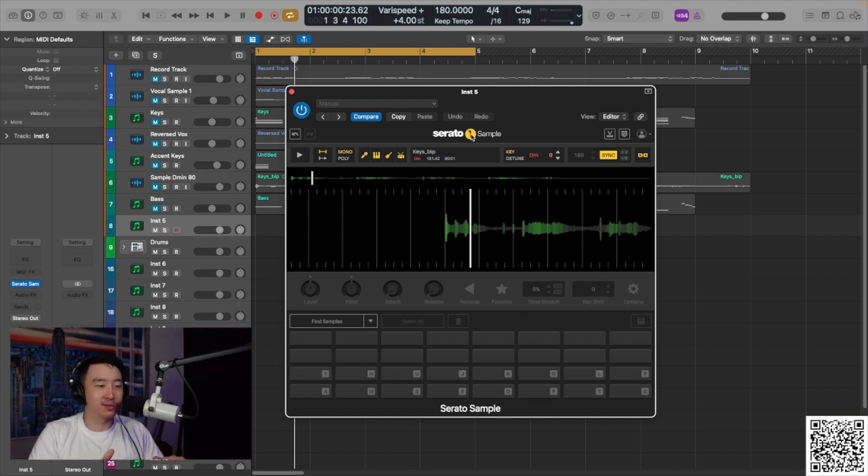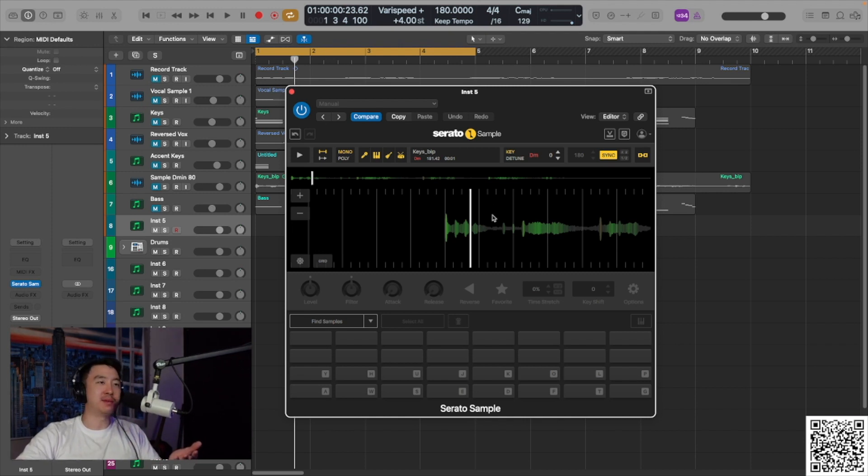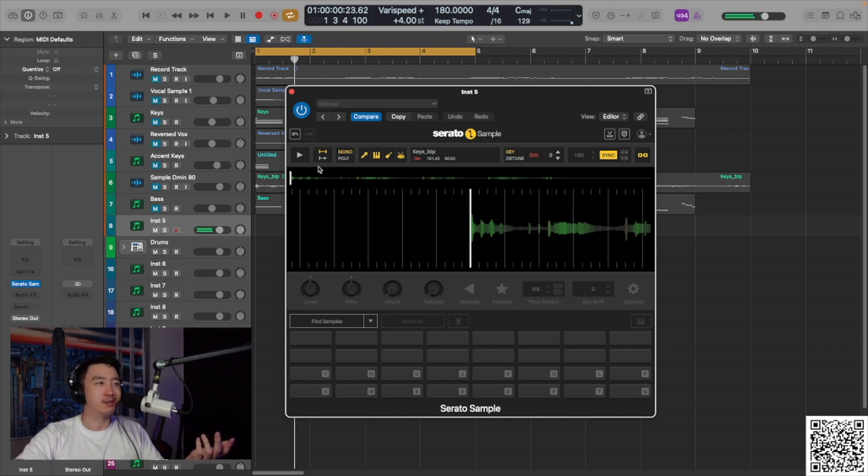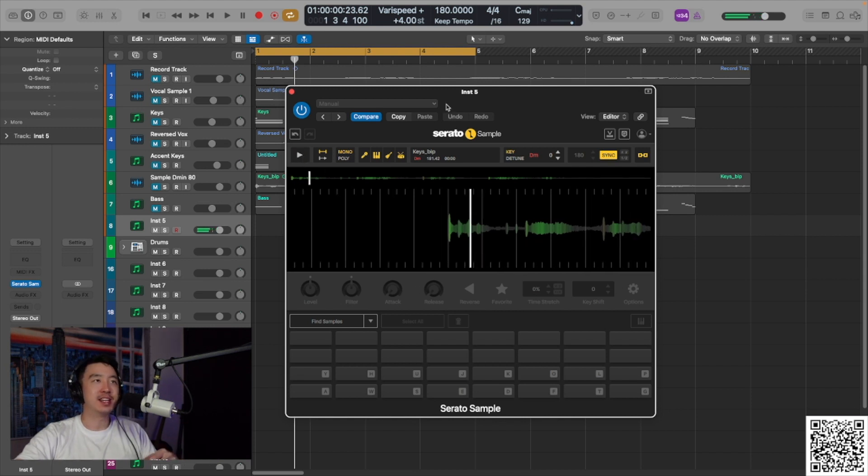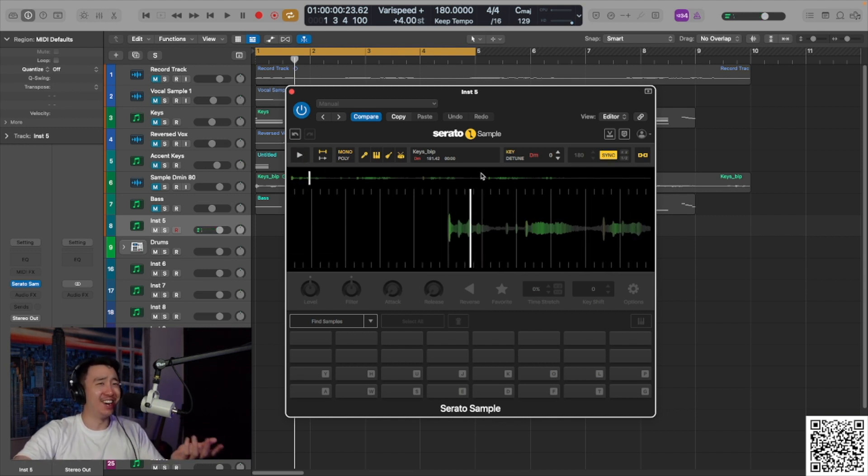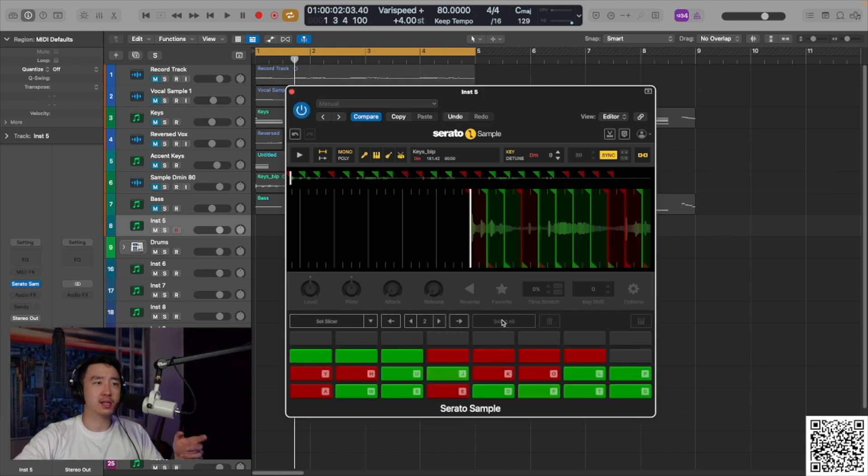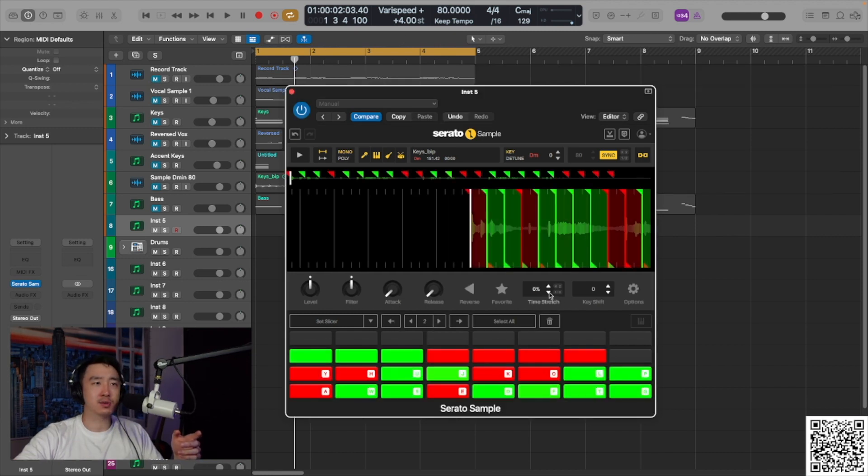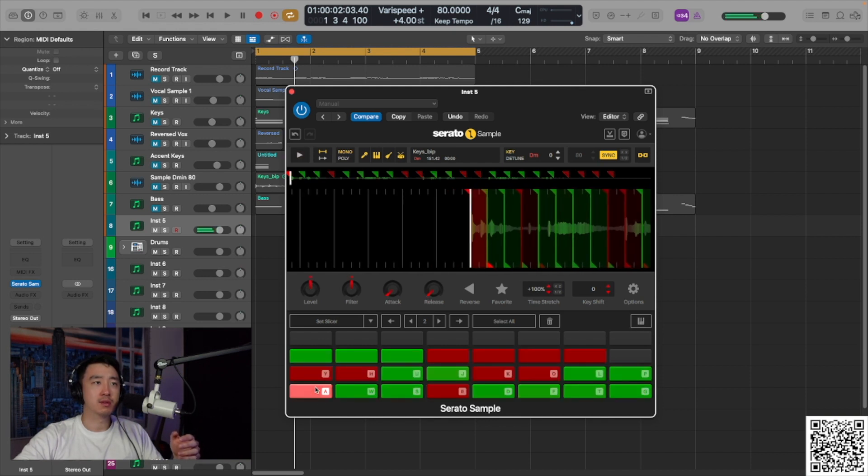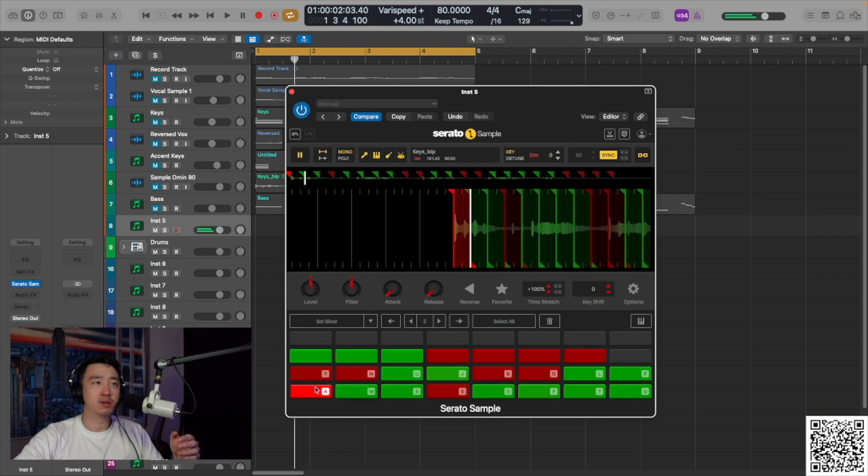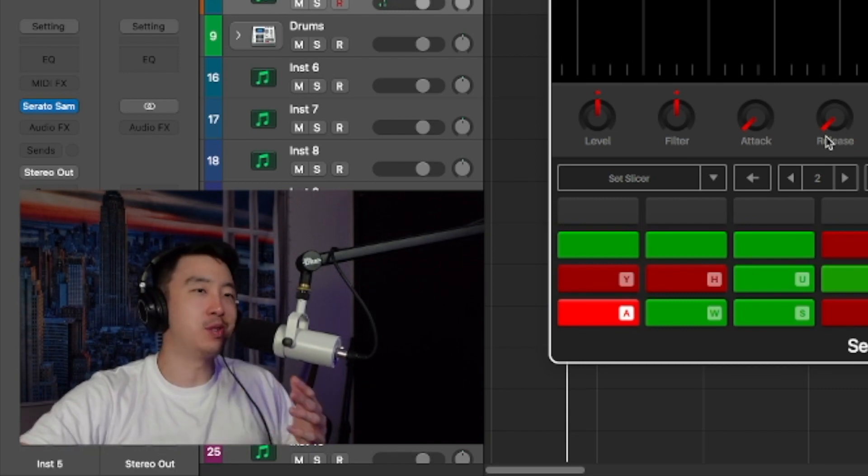I don't like that Serato automatically goes to the double time BPM, because now I'm at 180 and it still sounds slow. So in order for me to speed this up, I got to go into like the 200 BPMs, right? Select all, time stretch times two. There we go. Now we're good. There's always a way.